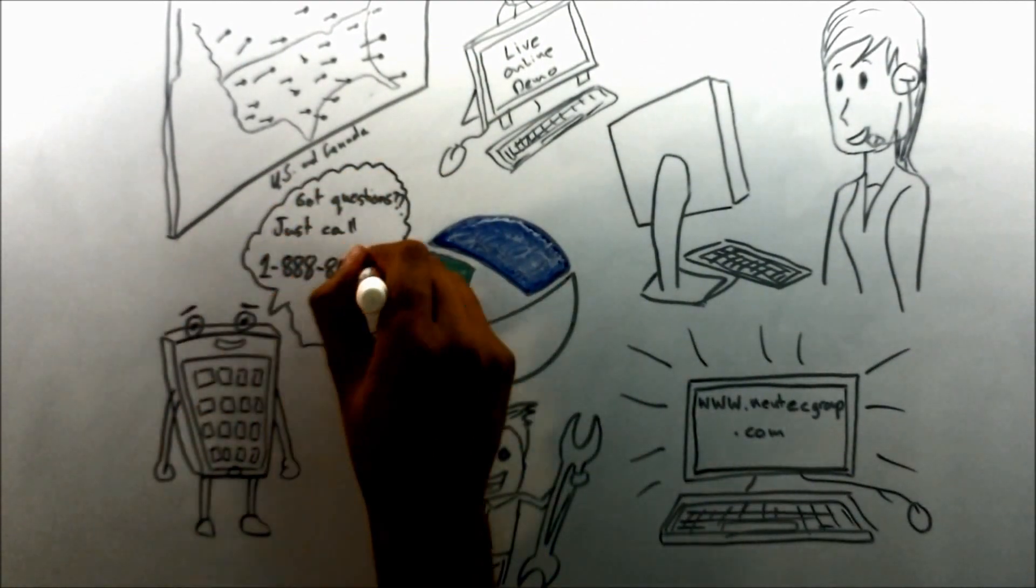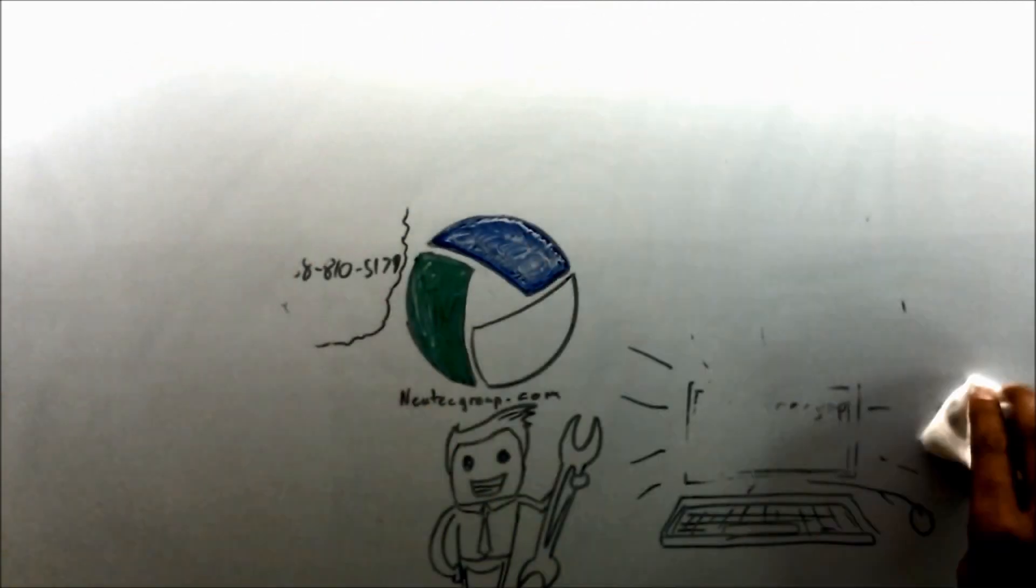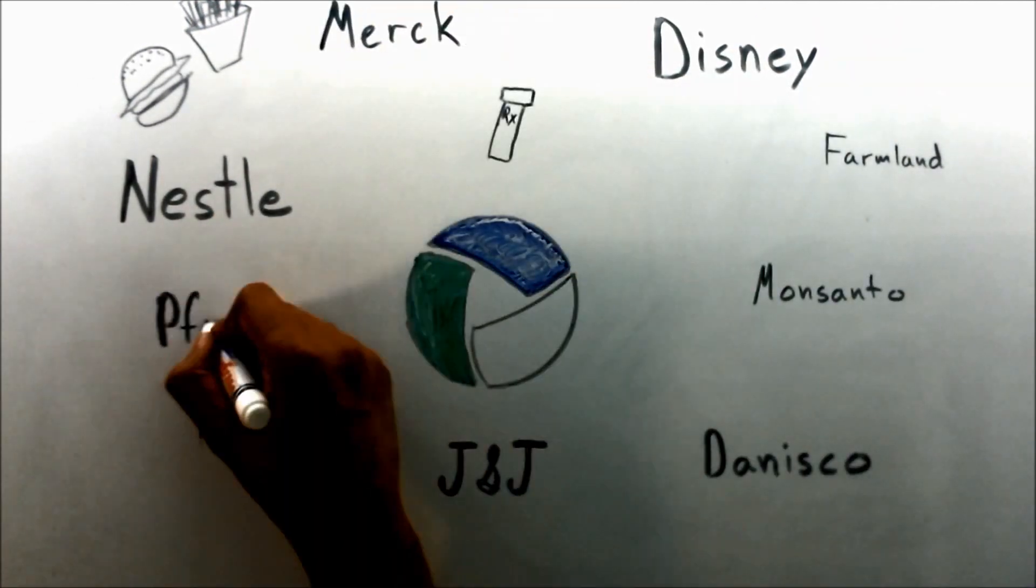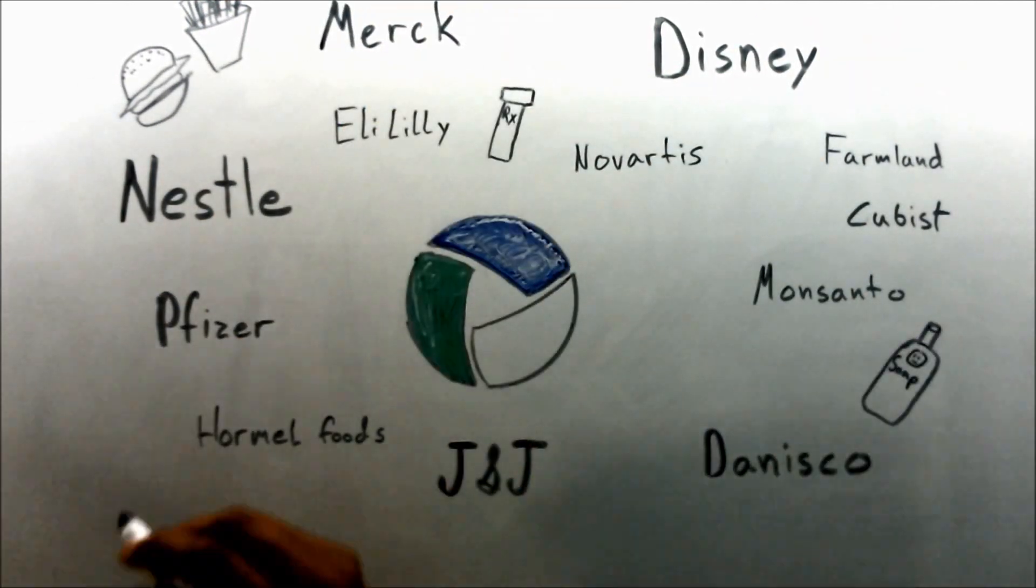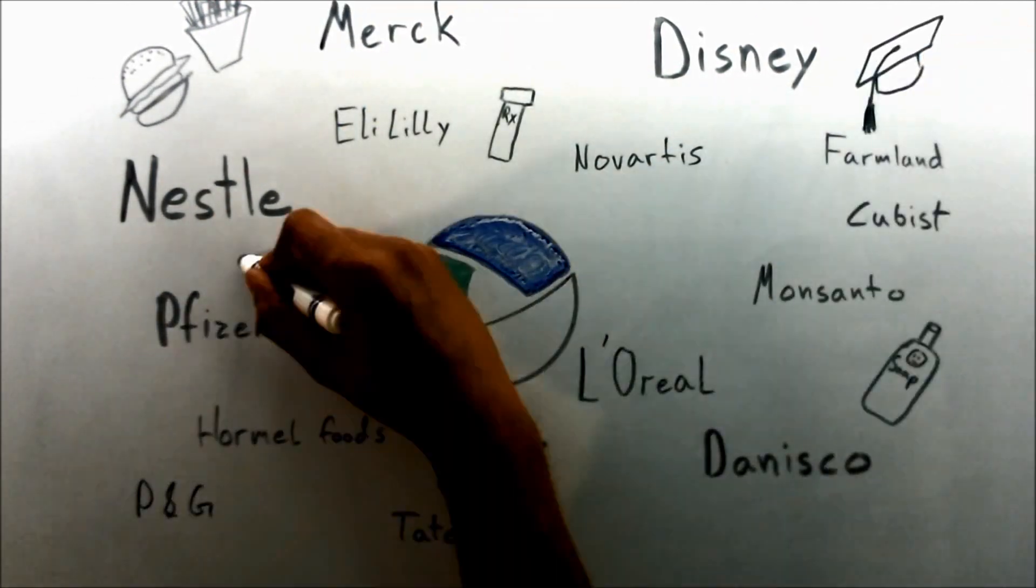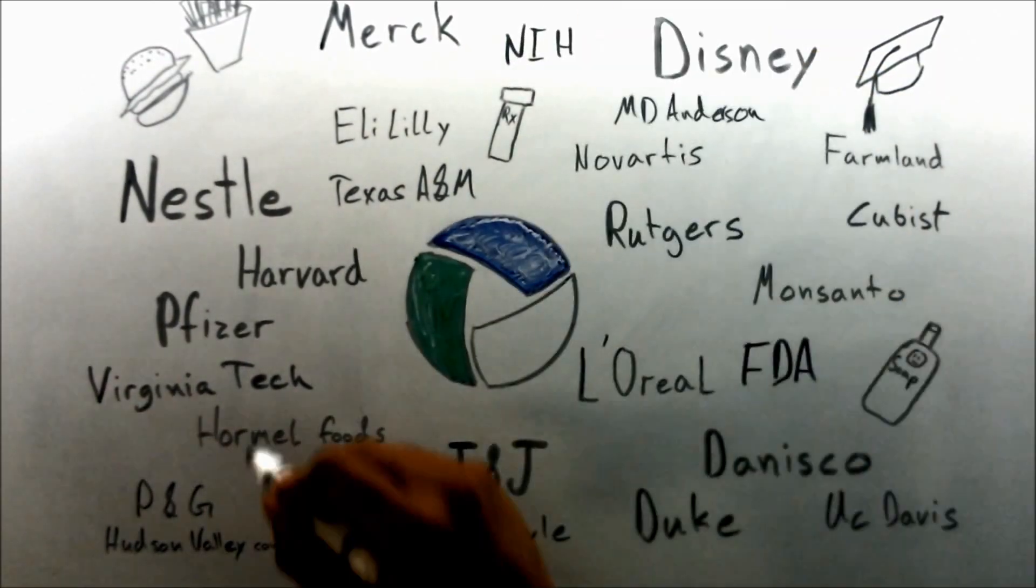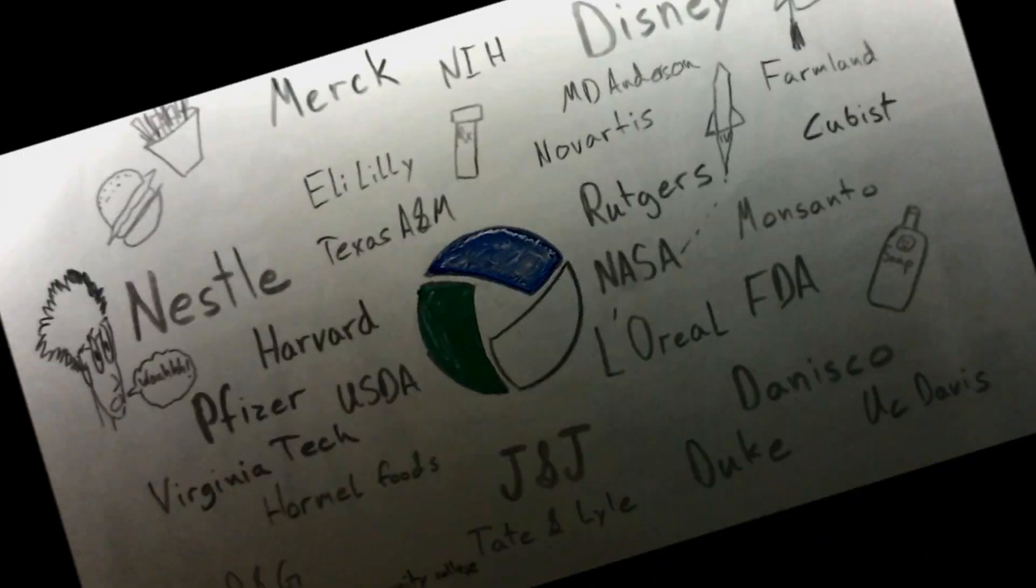We've helped countless laboratories in industries such as food, pharma, personal care and academia streamline their workflow, resulting in increased productivity.